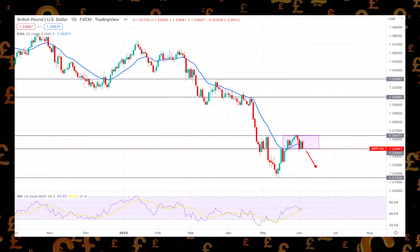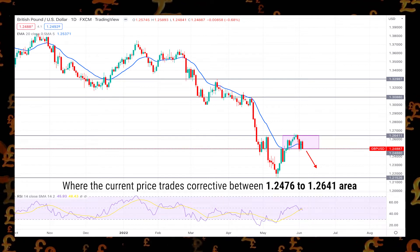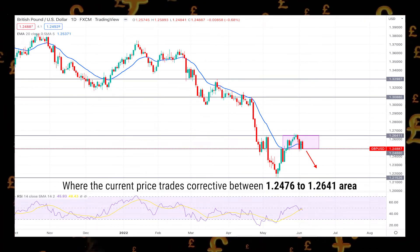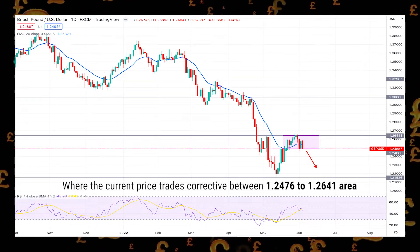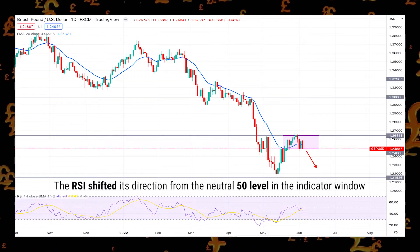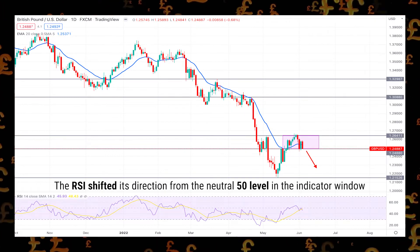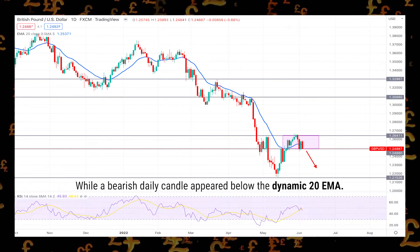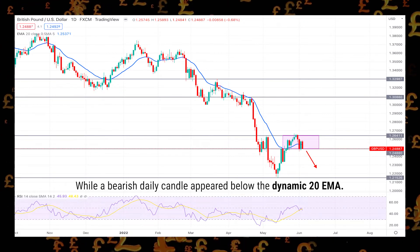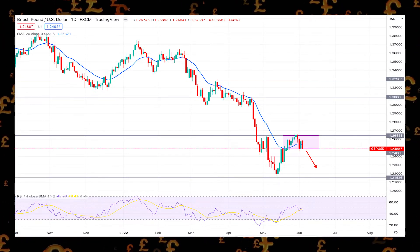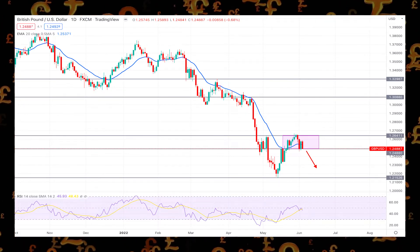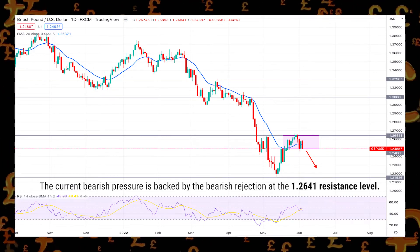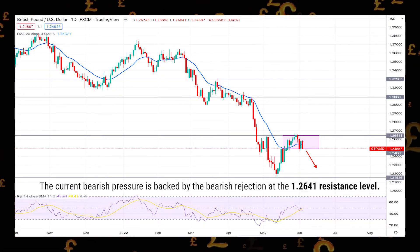The daily chart of GBP/USD shows the current price trading correctively between the 1.247 and 1.264 area. The RSI shifted direction from the neutral 50 level in the indicator window, while a bearish daily candle appeared below the dynamic 20 EMA. Based on this structure, the current bearish pressure is backed by the bearish rejection at the 1.264 resistance level.